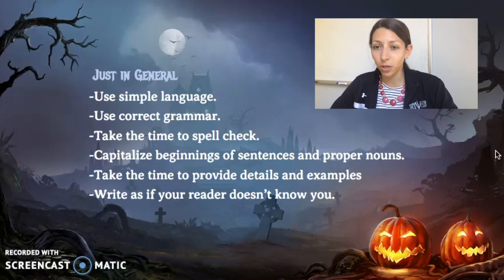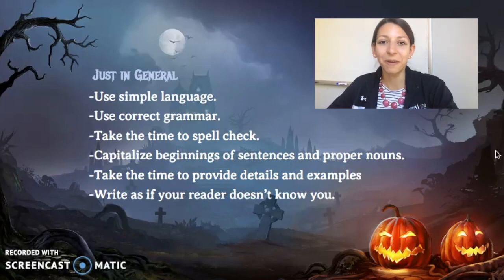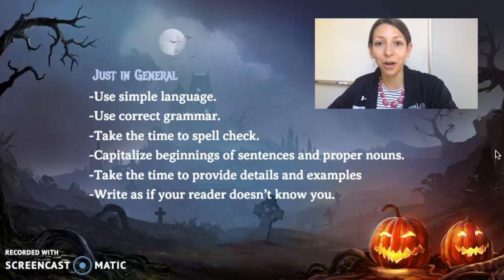Those are my general writing tips. Most importantly, follow the scientific name rules, cite your sources, and try your best to work with the others.